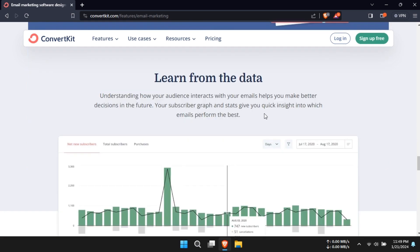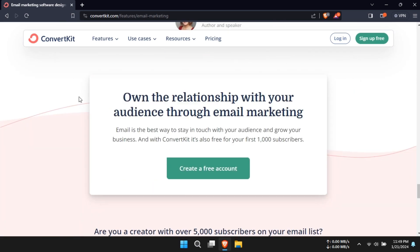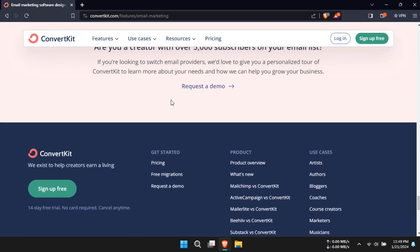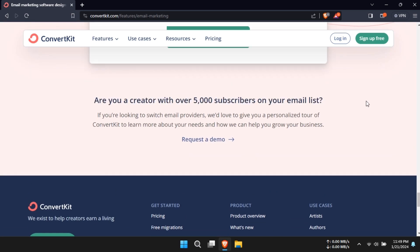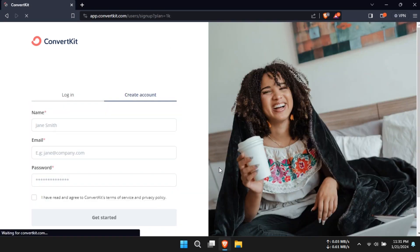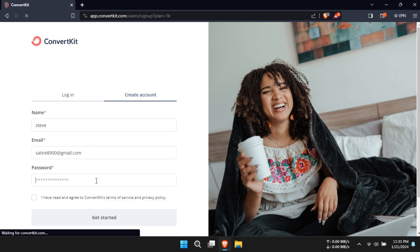Email marketing continues to be a crucial tool for digital communication, and ConvertKit has been a game changer in this space. We'll uncover why it's potentially your best bet for email marketing and automation in 2024.